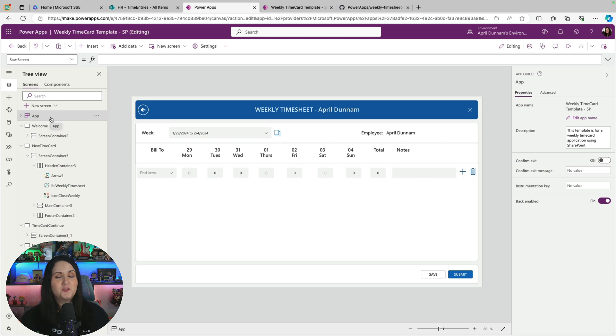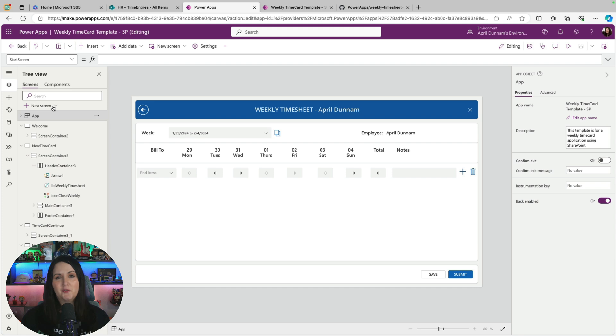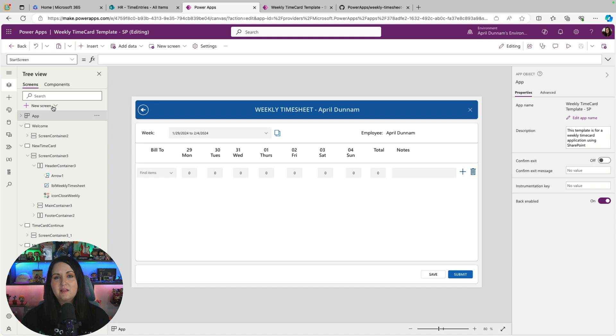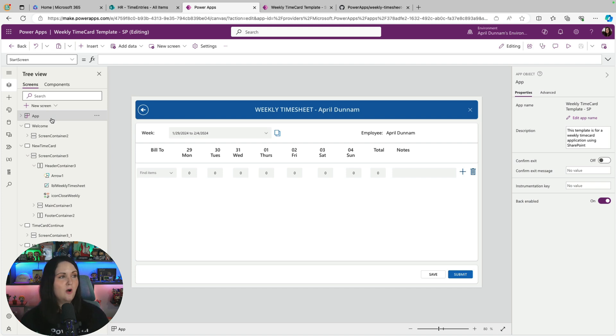Now, those are some of the visual things that you might notice right off the bat. But behind the scenes, a lot of things are happening when you first load the app. So we have a lot of PowerFX code logic going on to get the current week list, get the current logged in user and their timesheets and all that. So all of that traditionally would have been done on the app on start.